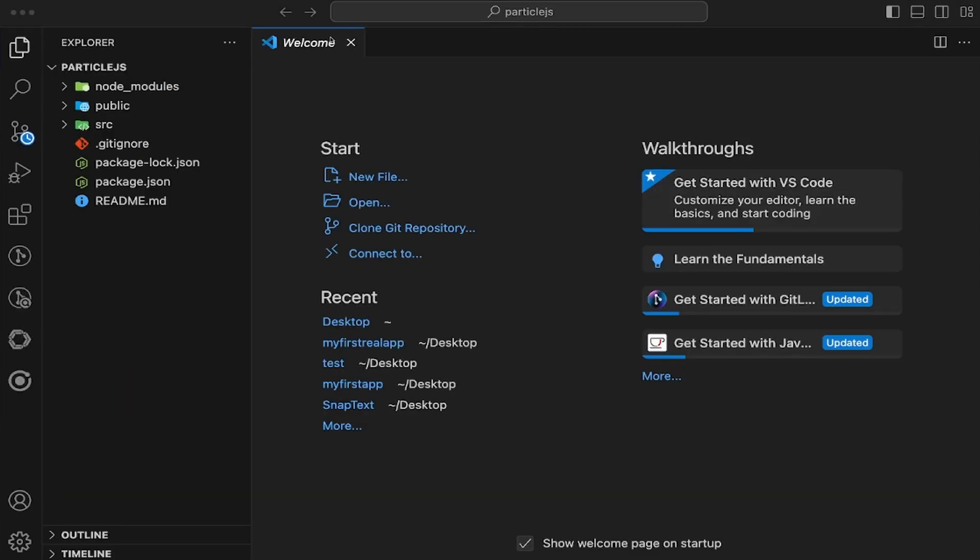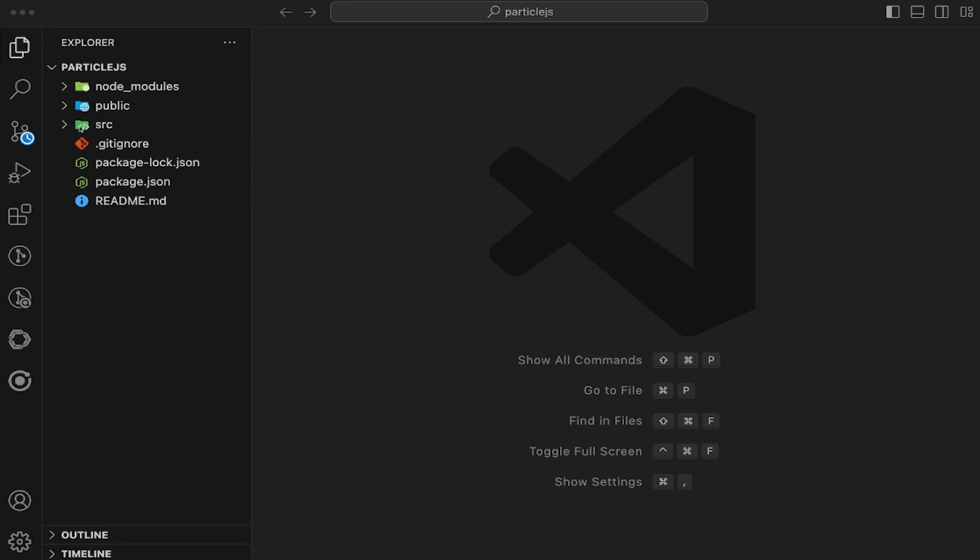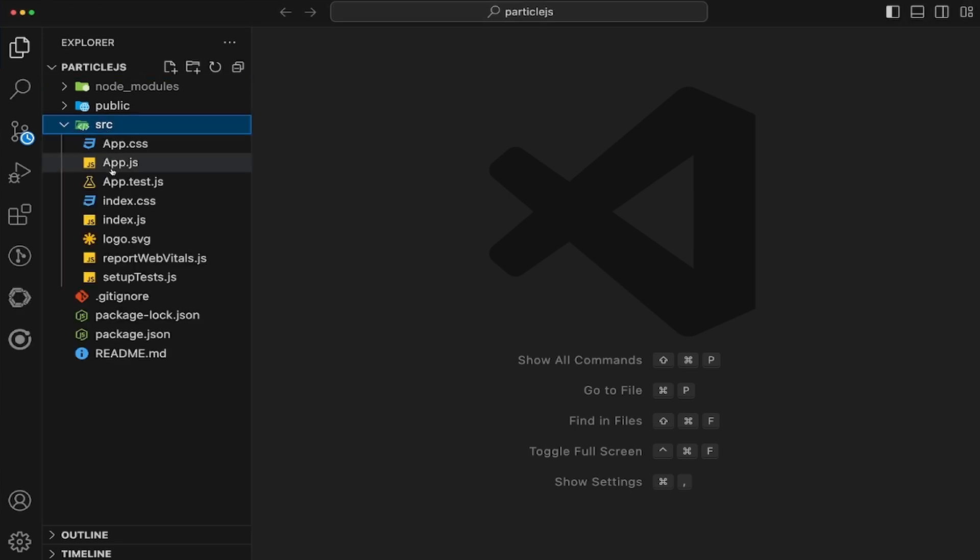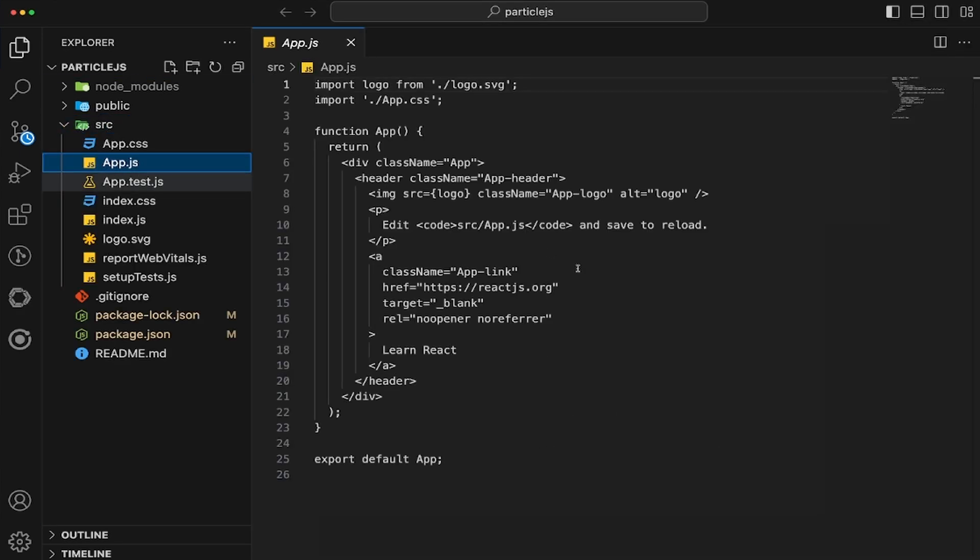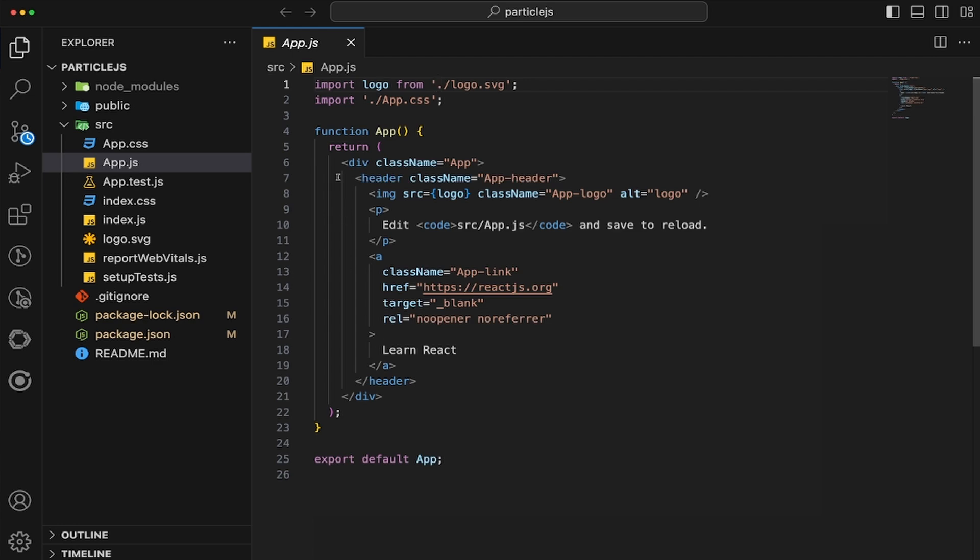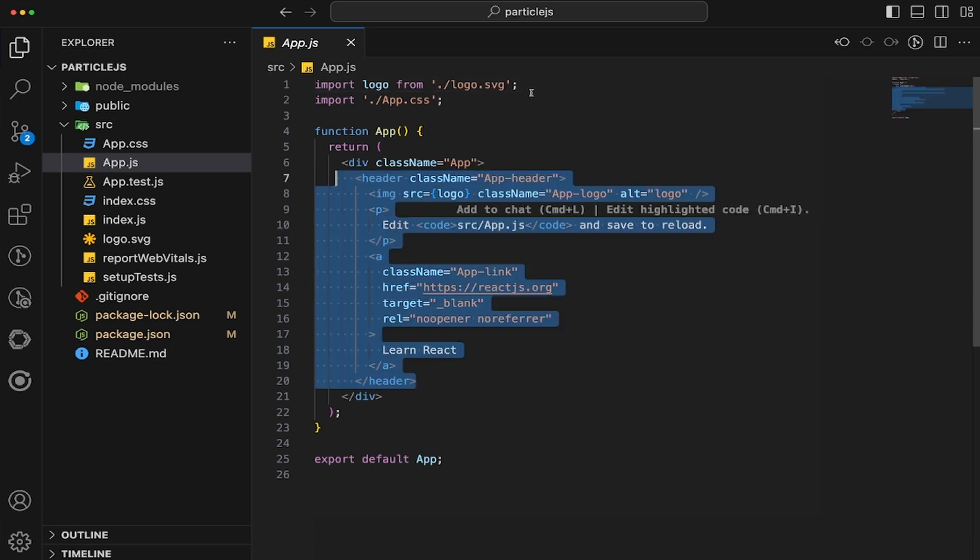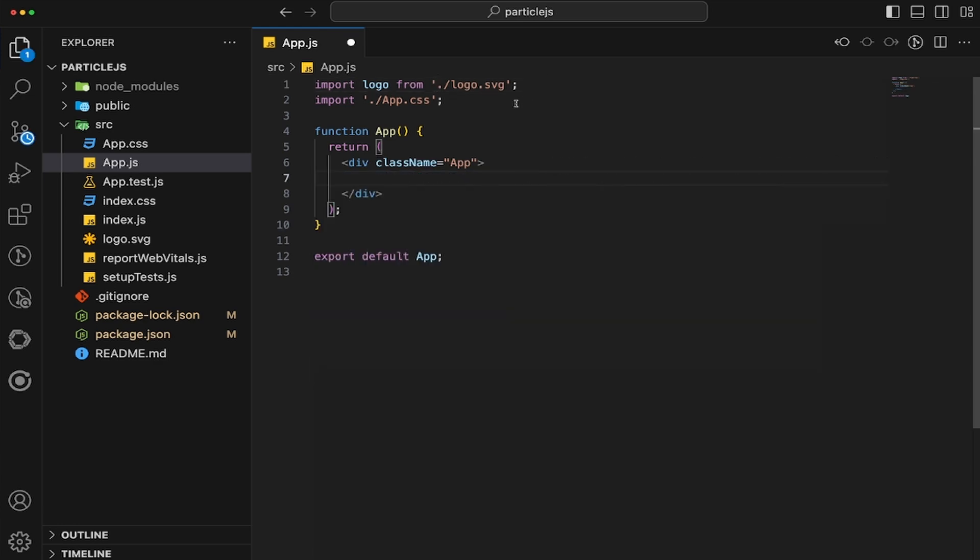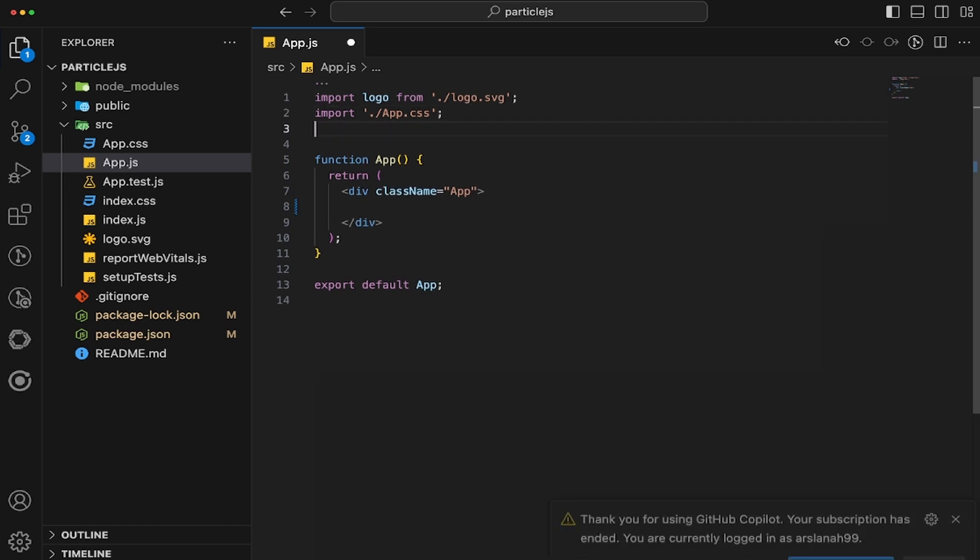Alrighty, so now what we're going to do is, since I've cd'd into the project, I'm going to open up my source folder and go into the app.js. What we'll do is we are going to leave this imports as is for now. But let's go ahead and get rid of this content right in here.